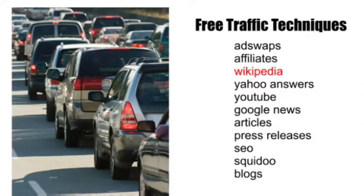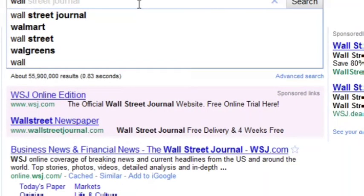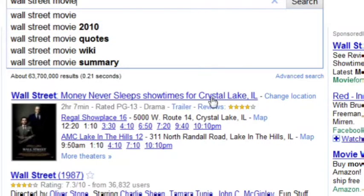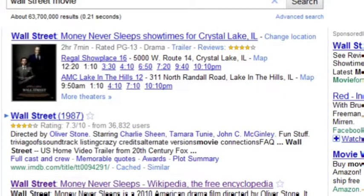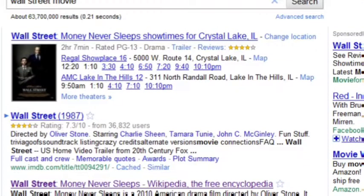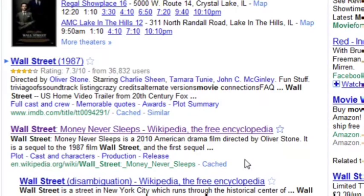In this video we're going to be talking about a really cool underused traffic source — and that's Wikipedia. Most people know about it. Basically what happens is if you go to Google and type in a popular movie, like the Wall Street movie, and hit search, you'll see that the second result is Wikipedia. This is very common — Google loves Wikipedia because it's seen as a resource of facts.